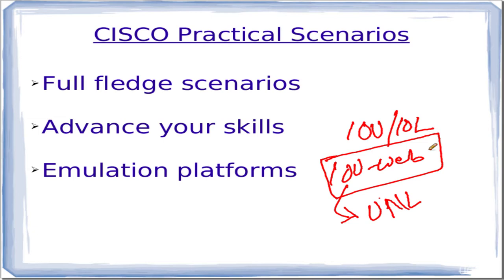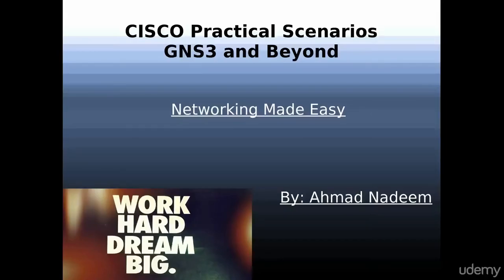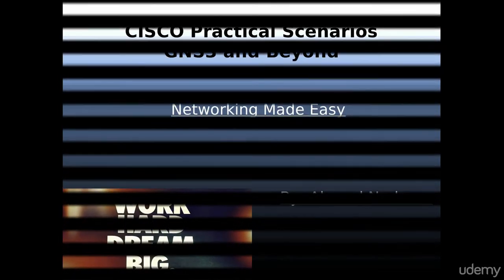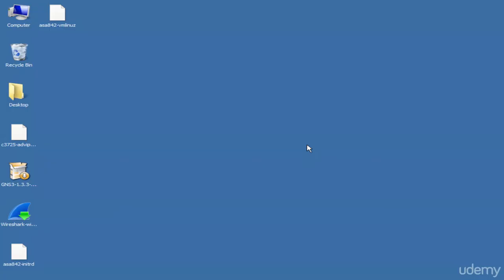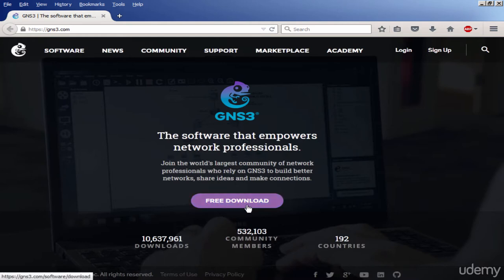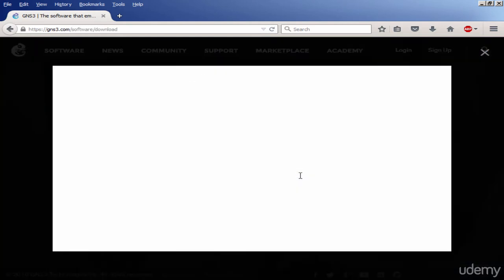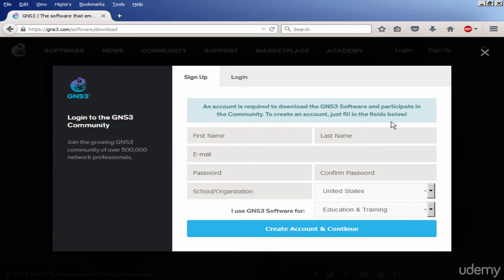In this video I want to show you GNS3 — the Graphical Network Simulator. For those unaware or who don't know how to set it up, let me take you through the setup. First, you need to download it — it's freely available from gns3.com. You just need to create a login with username and password and download it. I have version 1.3.3; the latest available is 1.4.4.